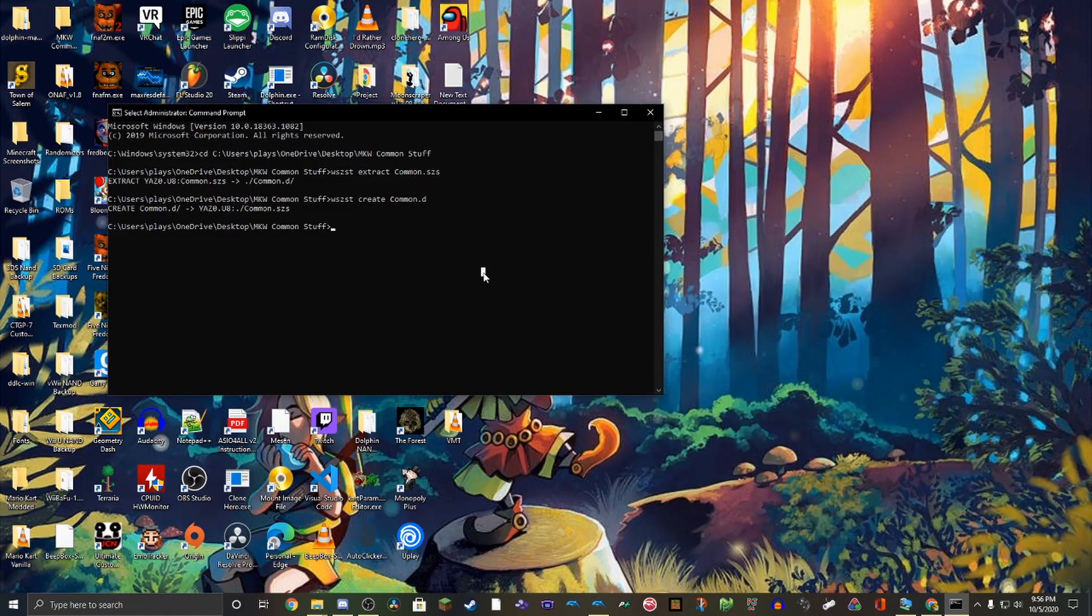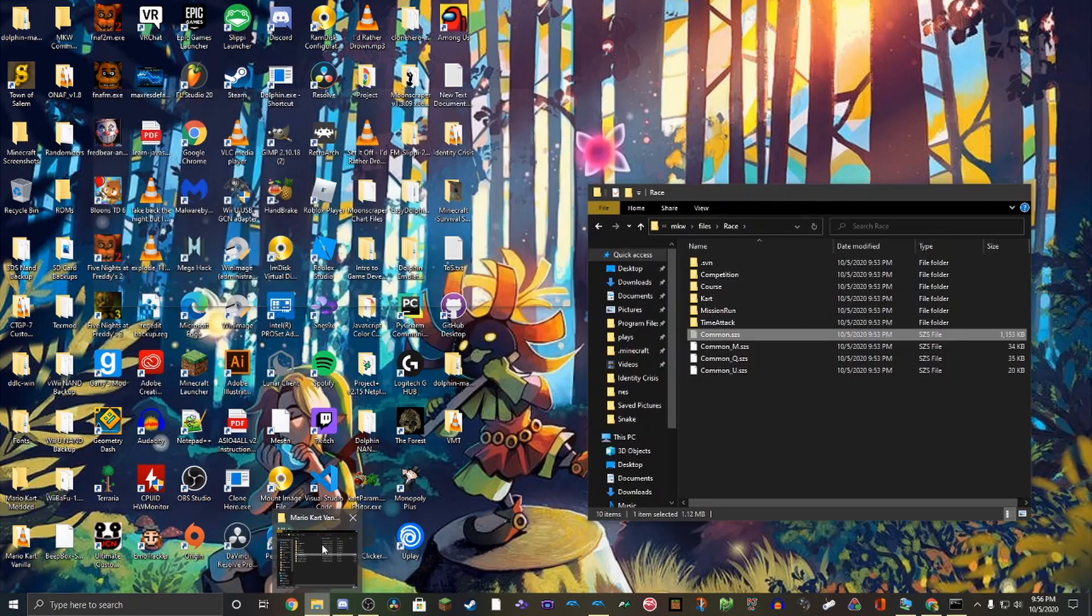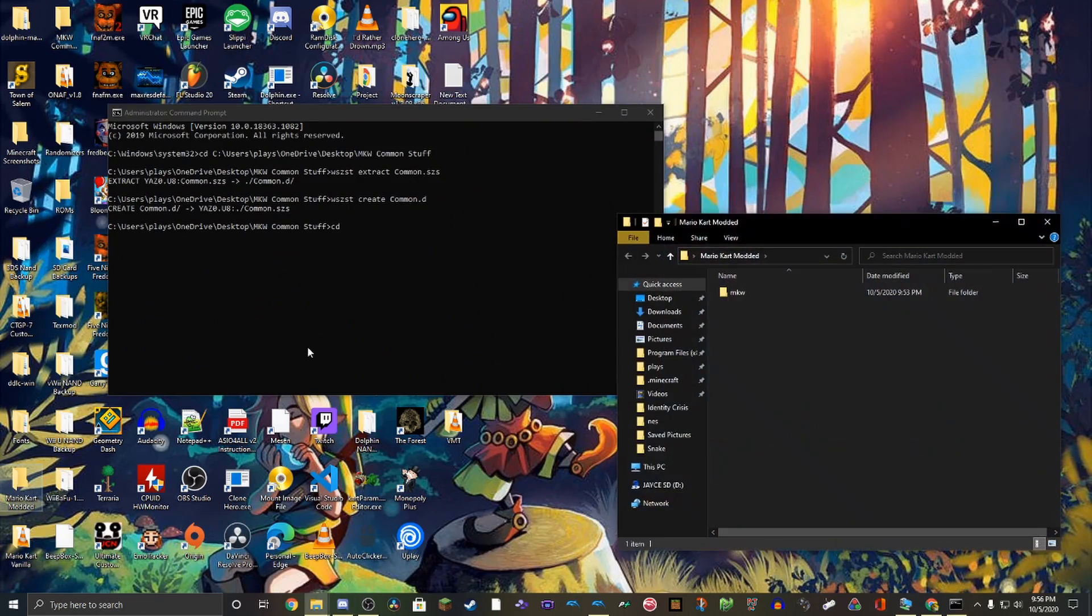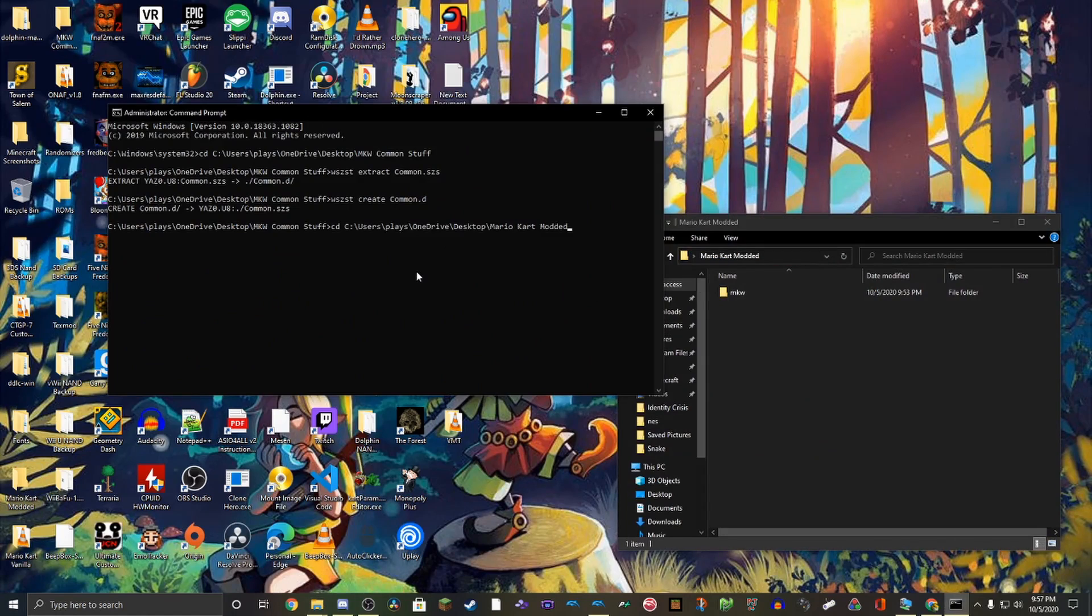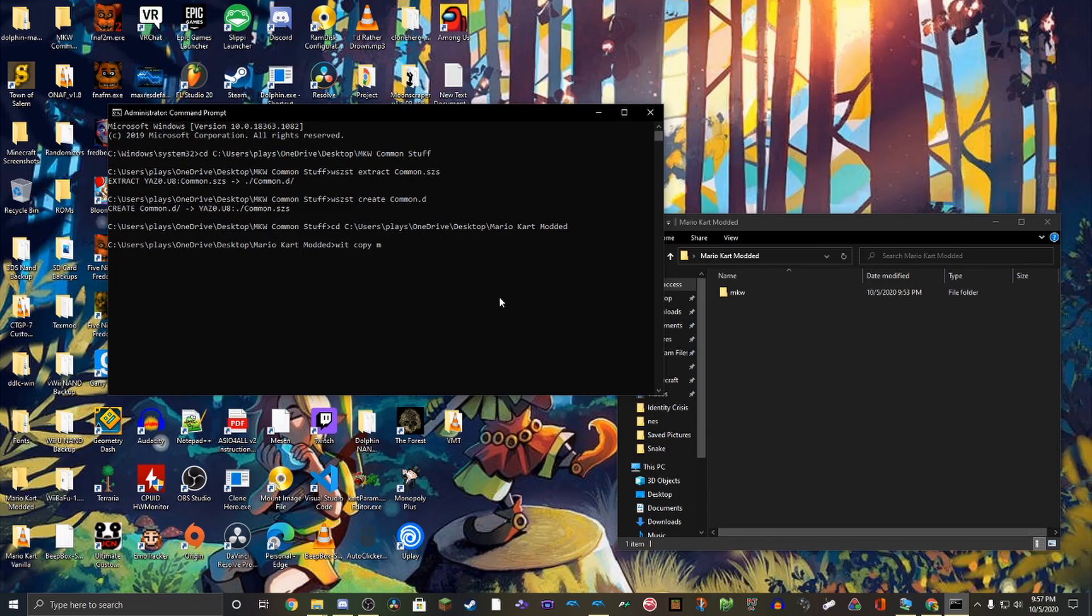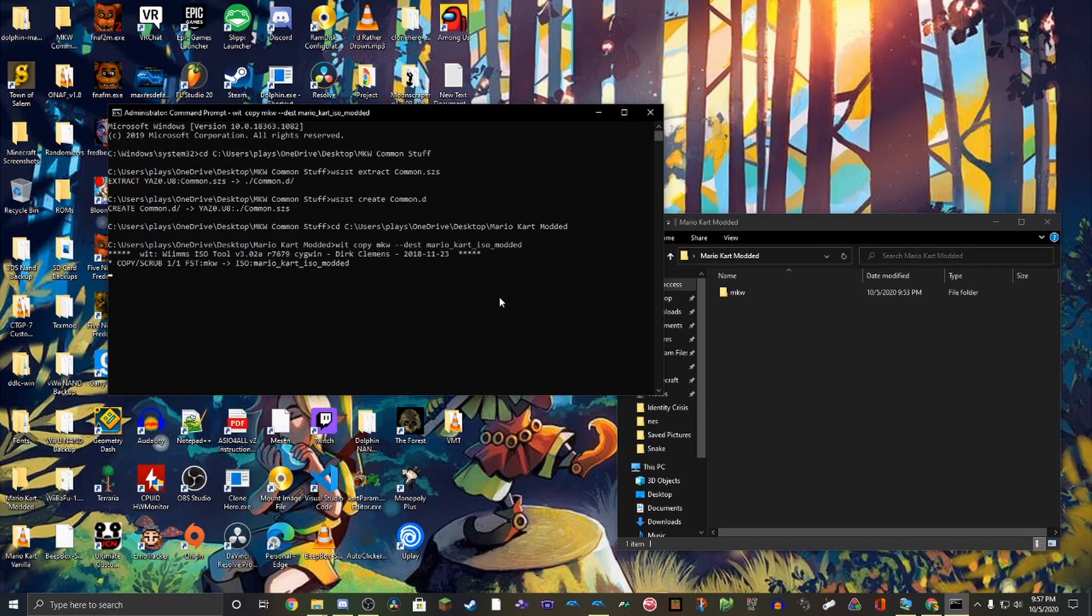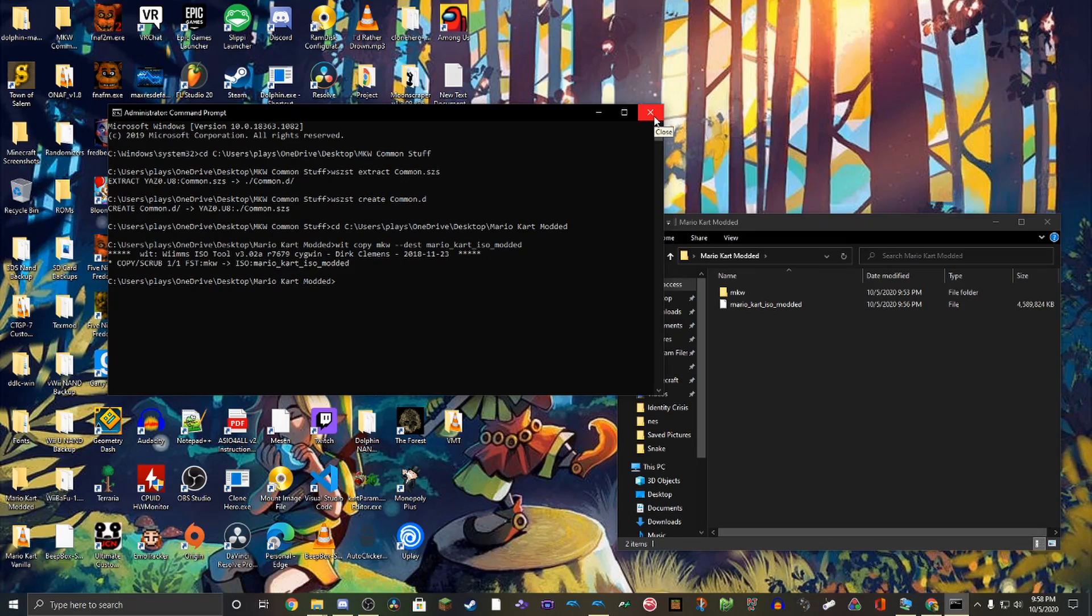So now what we do is we change directories. And we're going to open this again. And we're going to change directories to where it's located. And then we're going to do WIT copy. And basically what this does is we're copying this folder into an ISO. And so, and then we do the name of the folder. And then we do the destination thing again. And we say Mario Kart ISO modded or something. I don't know, that's just what I'm going to put. So it'll do that. Alright, it just finished. And now we test it. We test the ISO.